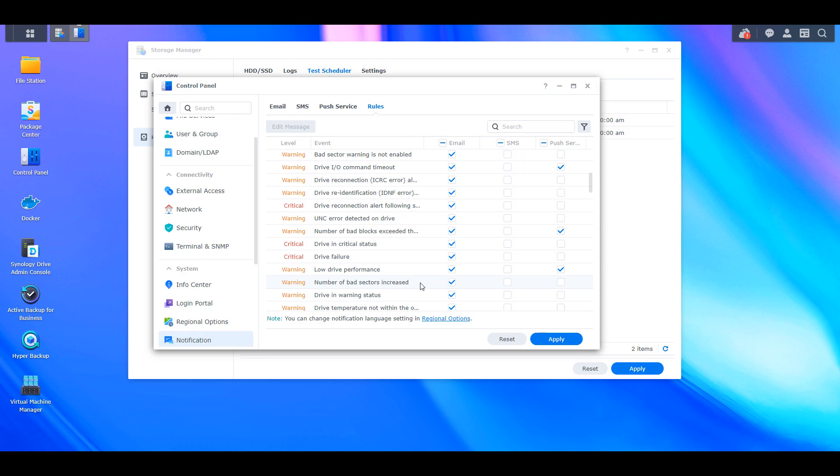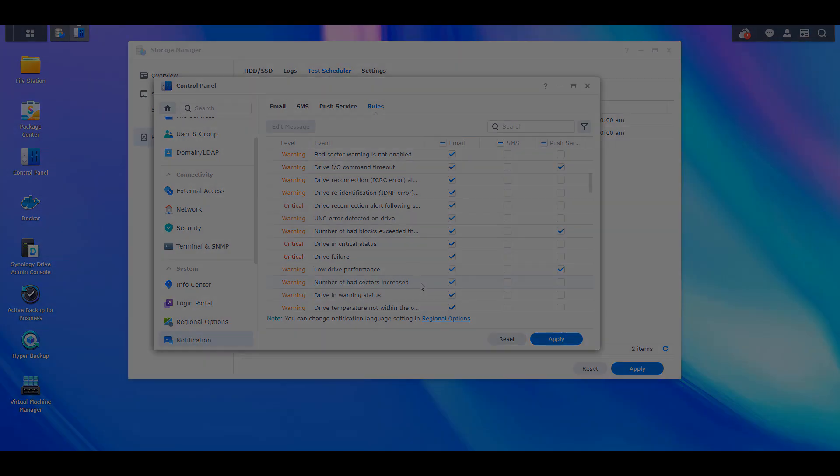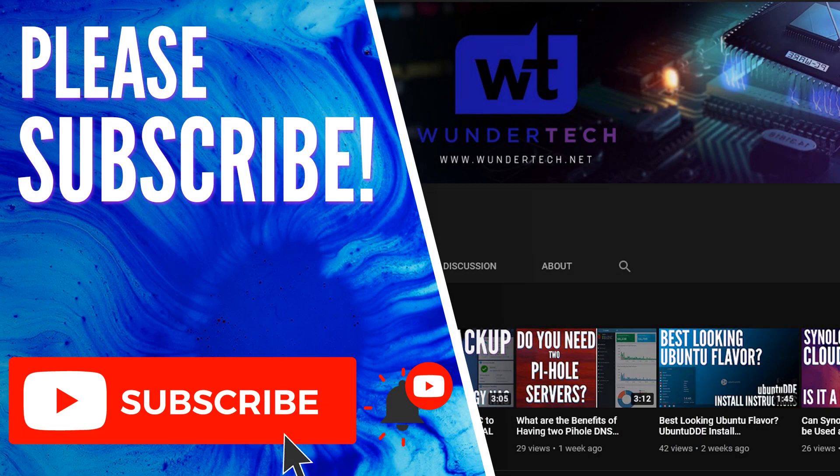So I'm hoping that this video helped you guys out. If it did, please give it a thumbs up. If you have any questions, feel free to leave them in the comments. And if you like this type of content, please consider subscribing to the channel. Thanks guys.